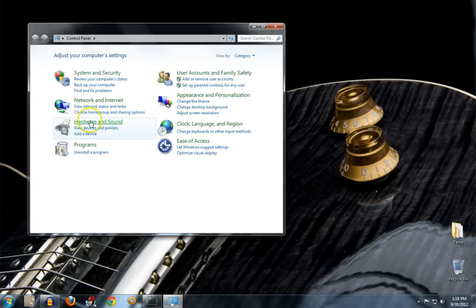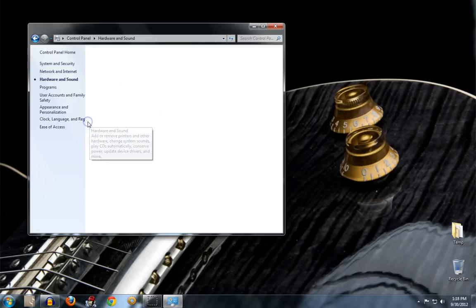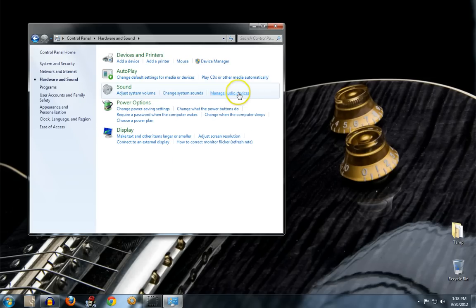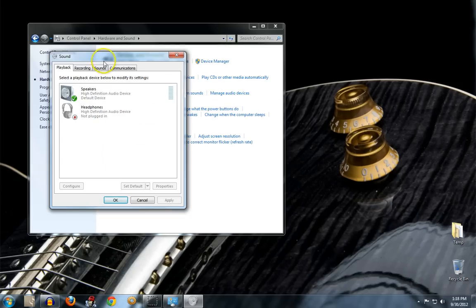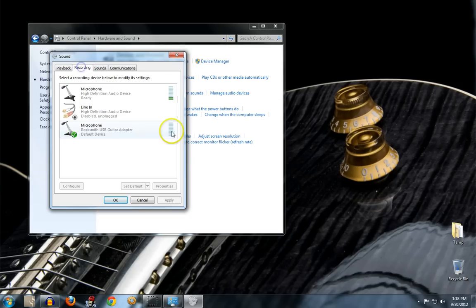So the first thing I like to do is go to my control panel under hardware and sound and then manage audio devices. Then I go to recording.